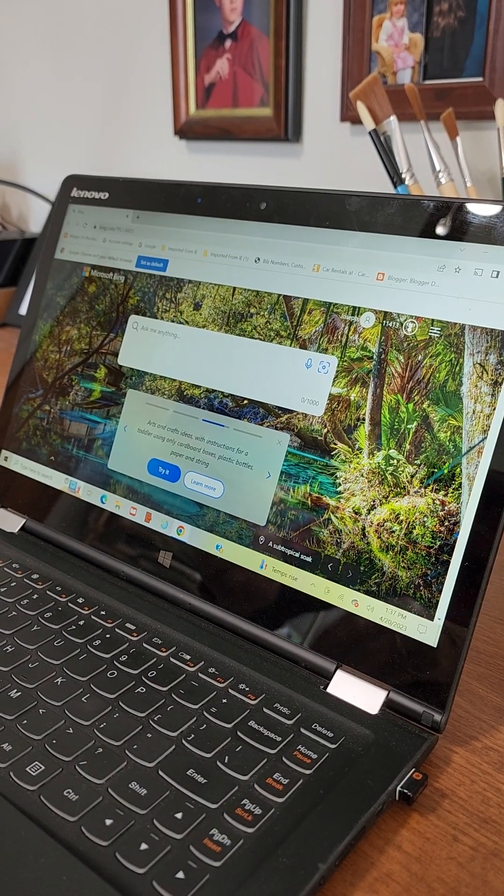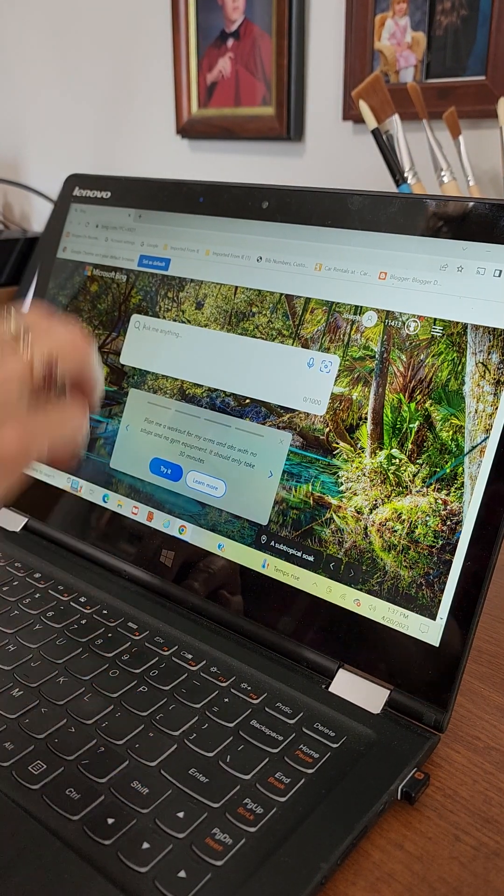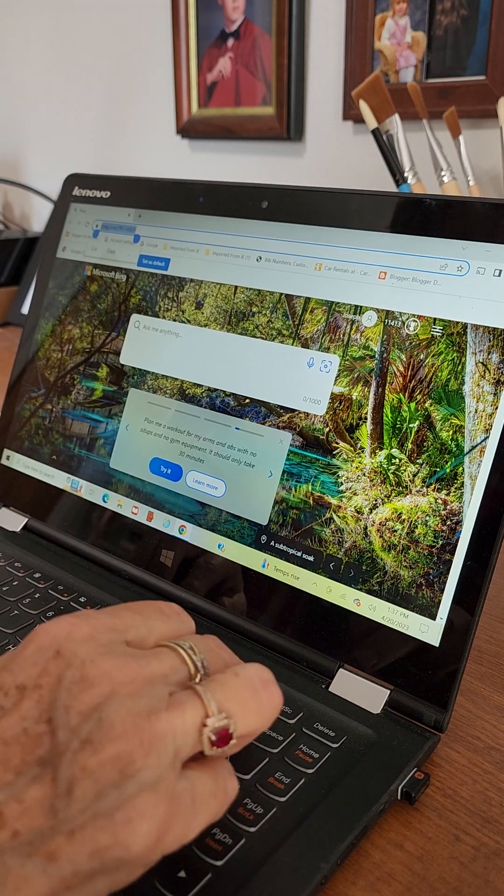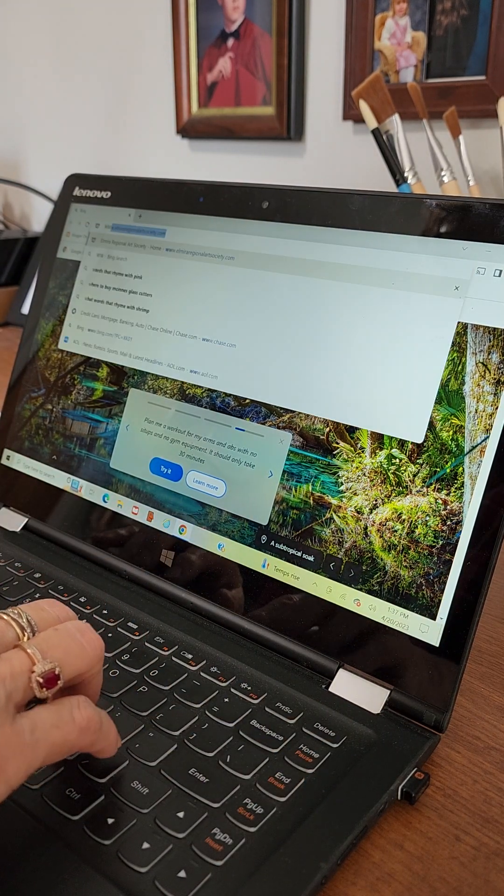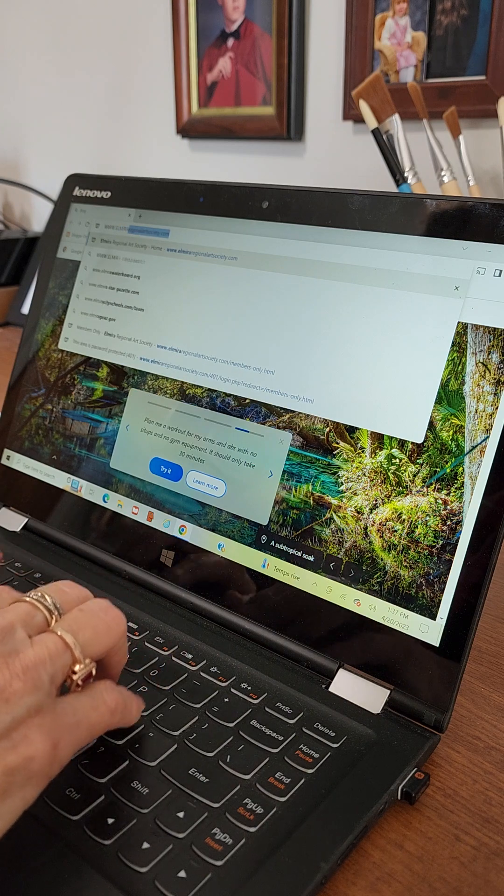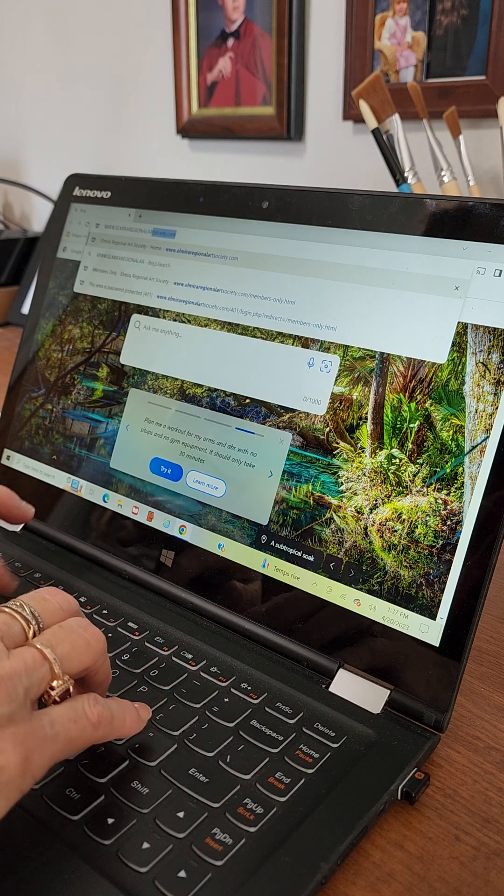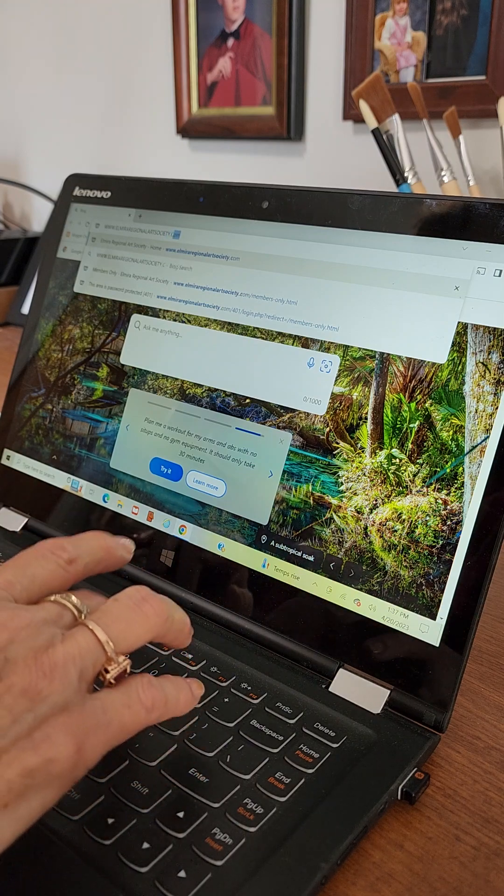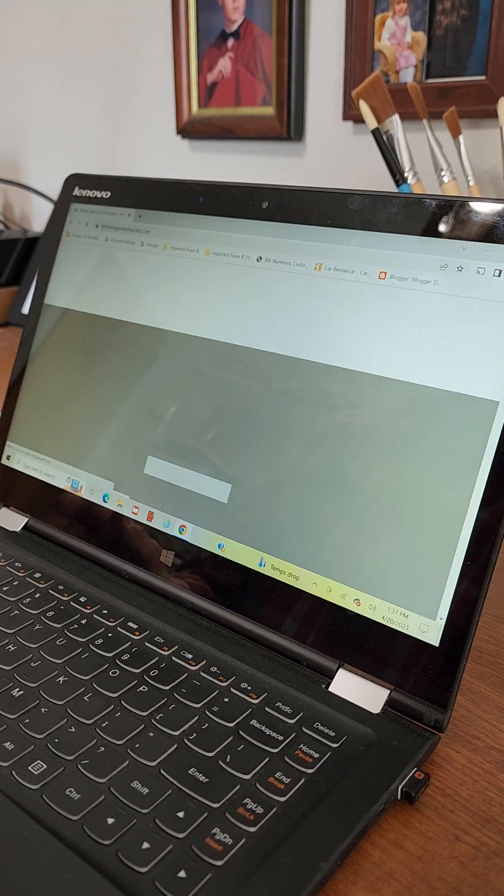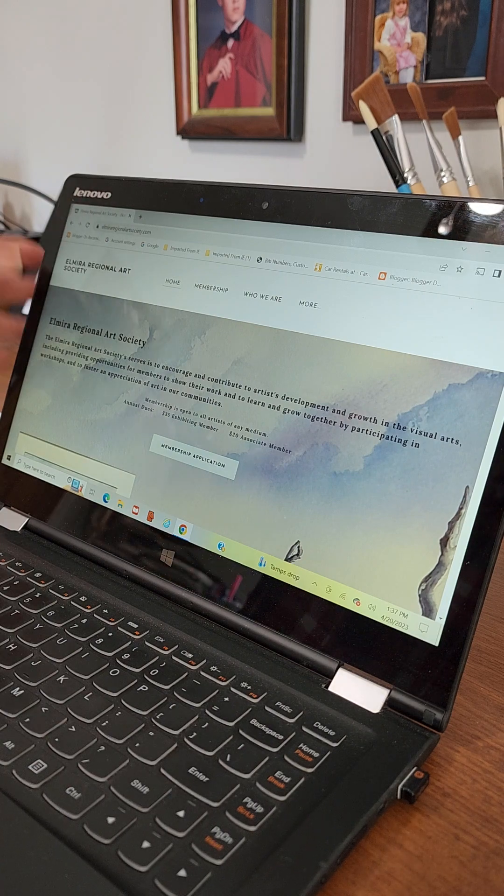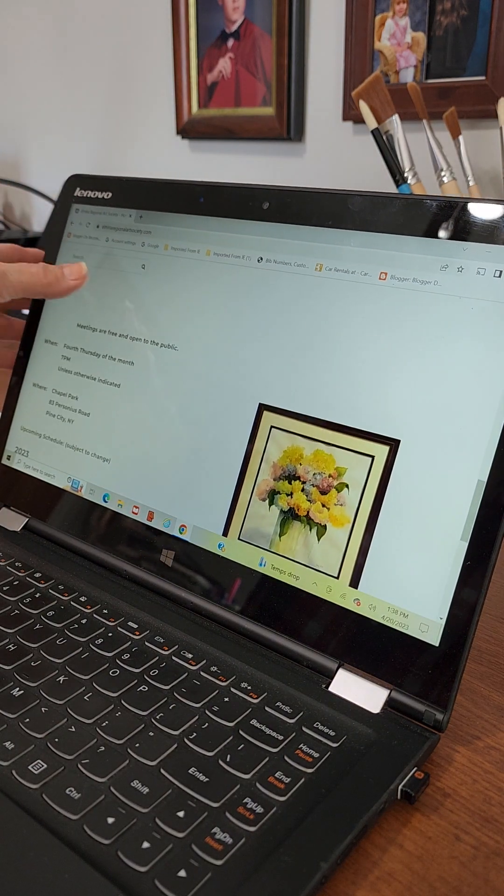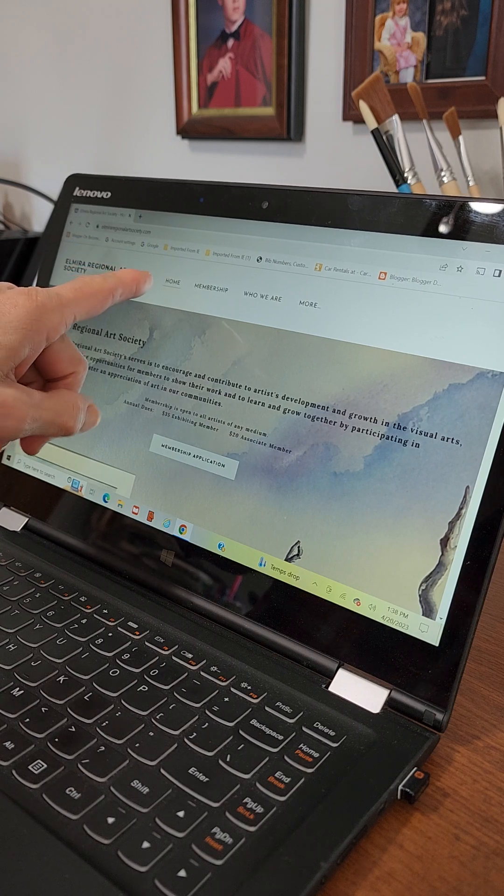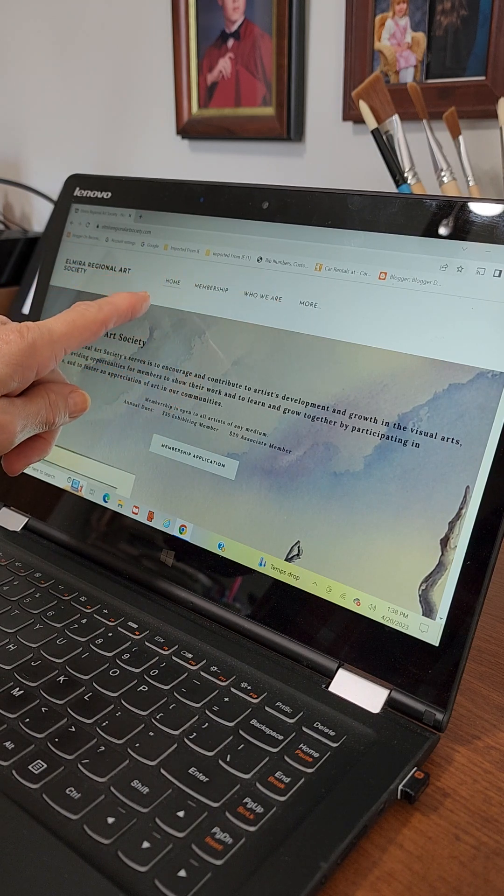All right, so first off we're going to type in the search box www.elmiraregionalartsociety.com and then enter. There we go. We're at the home page. See that? See where our meetings are? At the top of the page are all our pages.